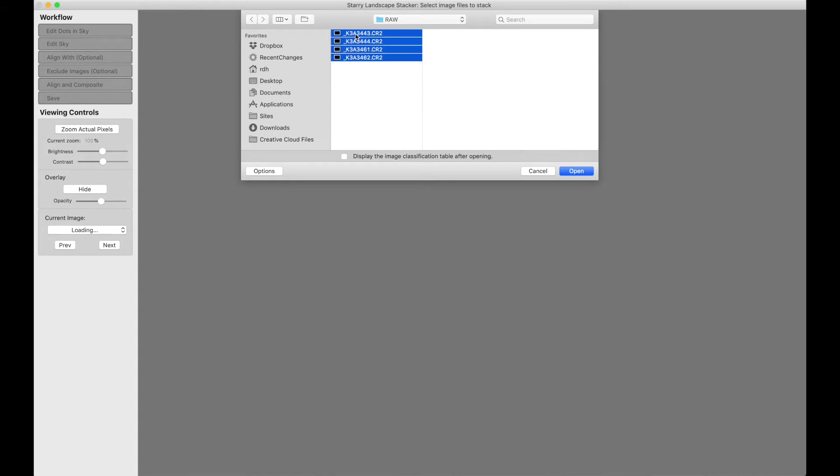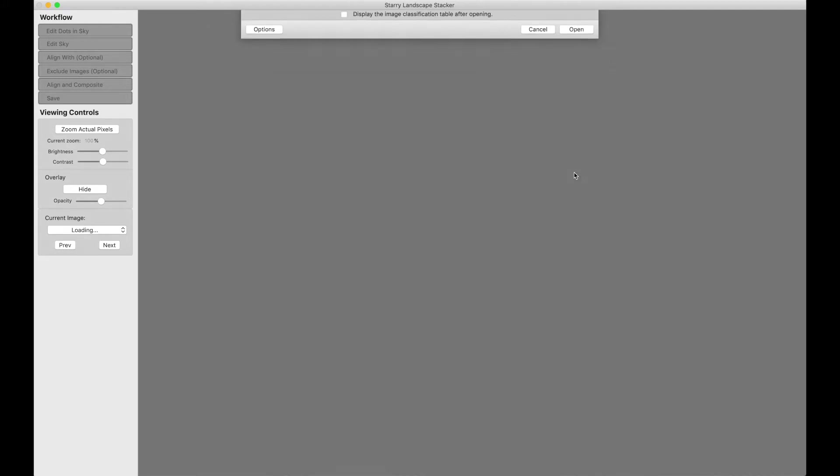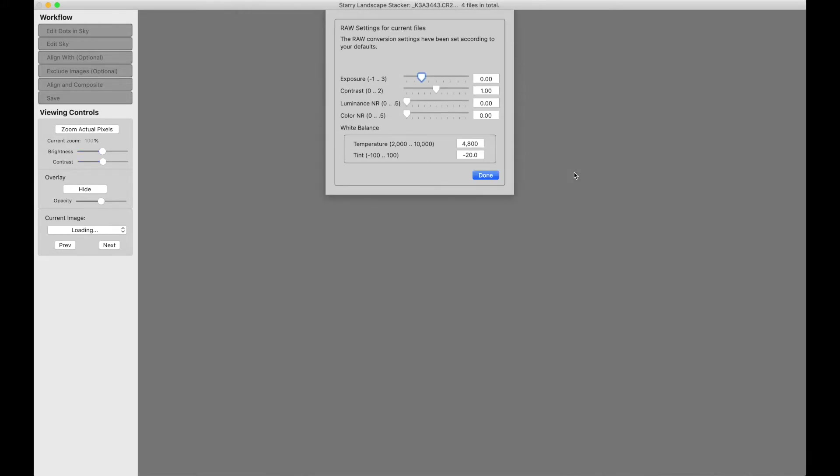I have four files here - two dark frames and two light frames. I will open them, and the first thing that happens is I get this panel for adjusting the raw conversion settings. These are your factory defaults that you can change in the preferences, and we will get to that in a moment.